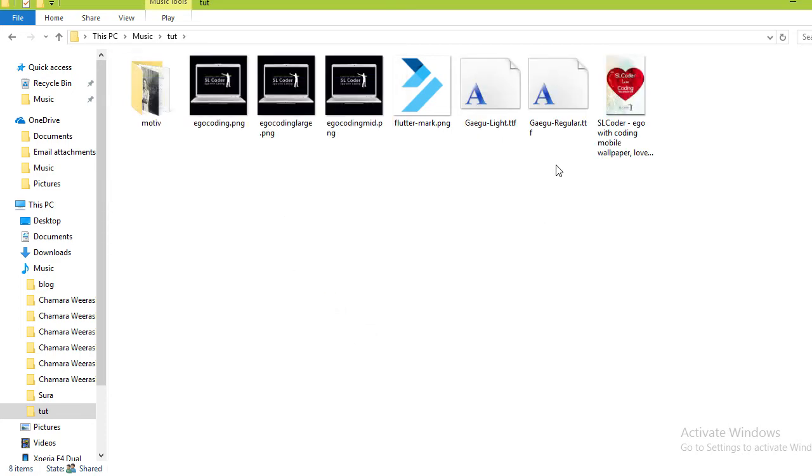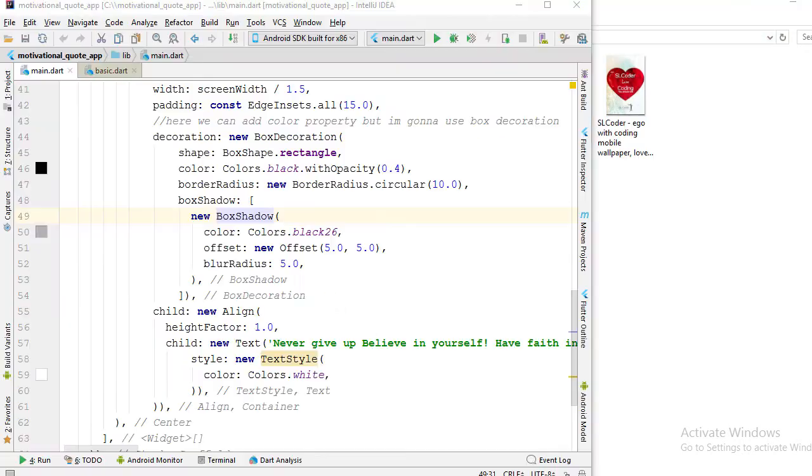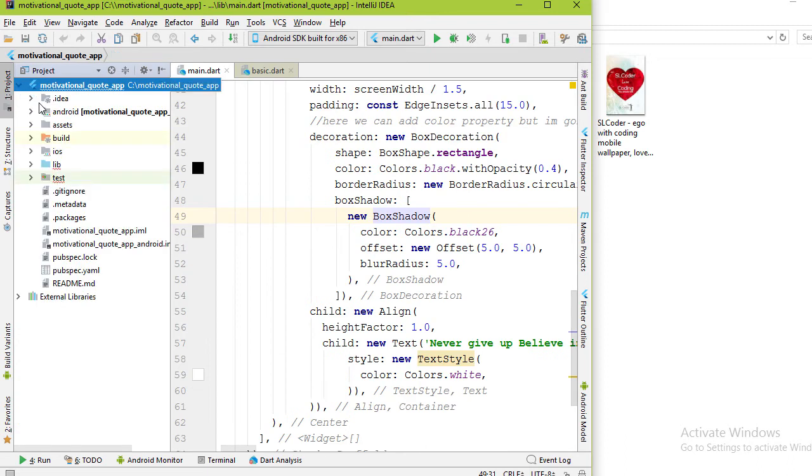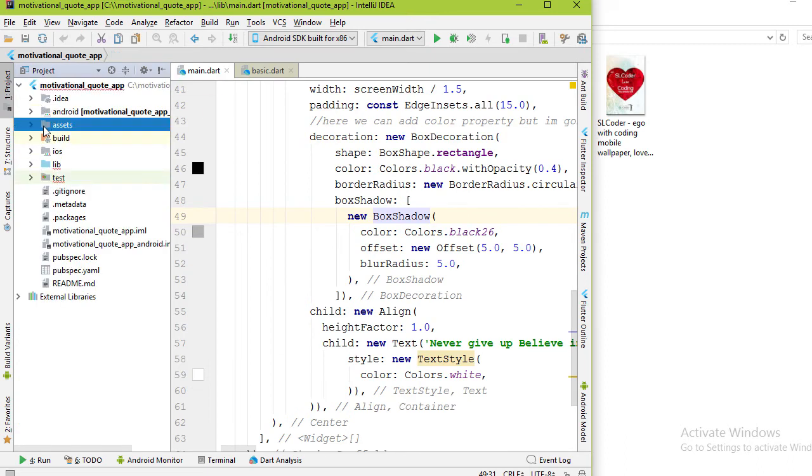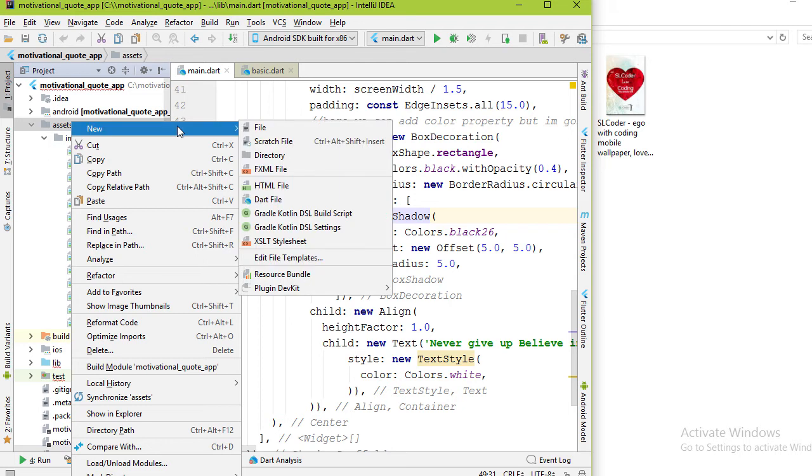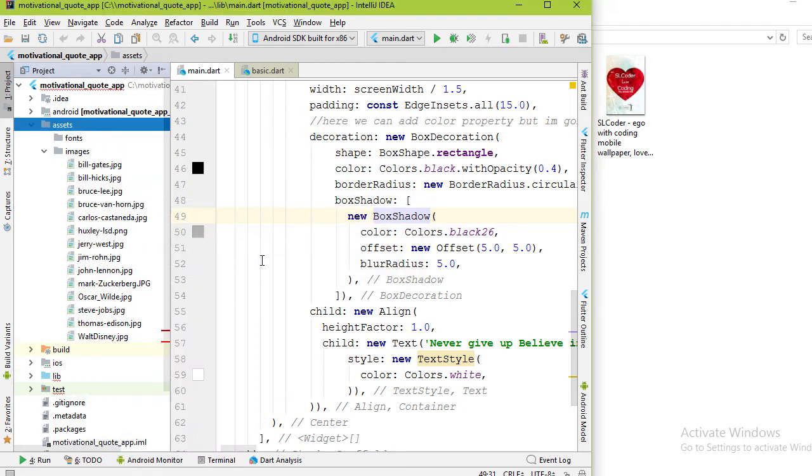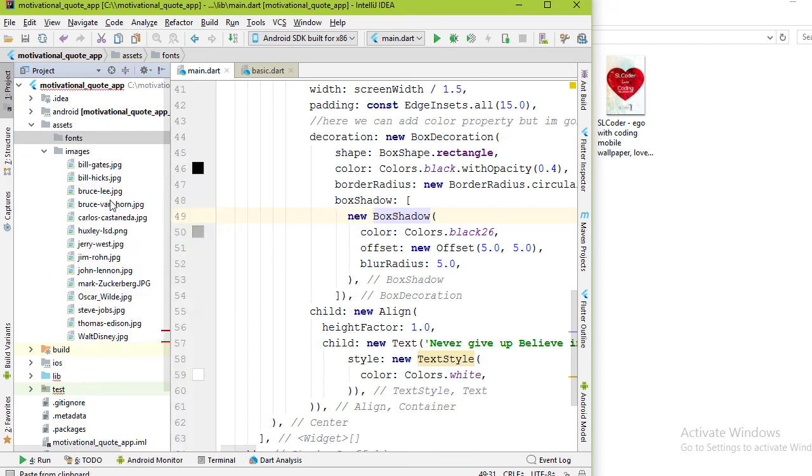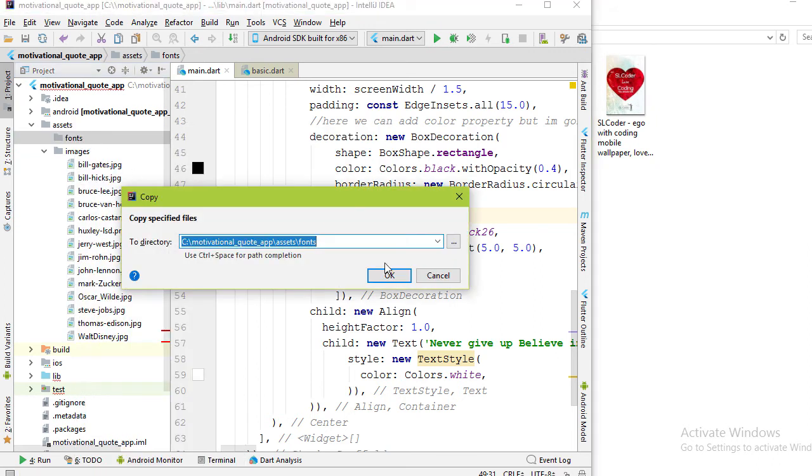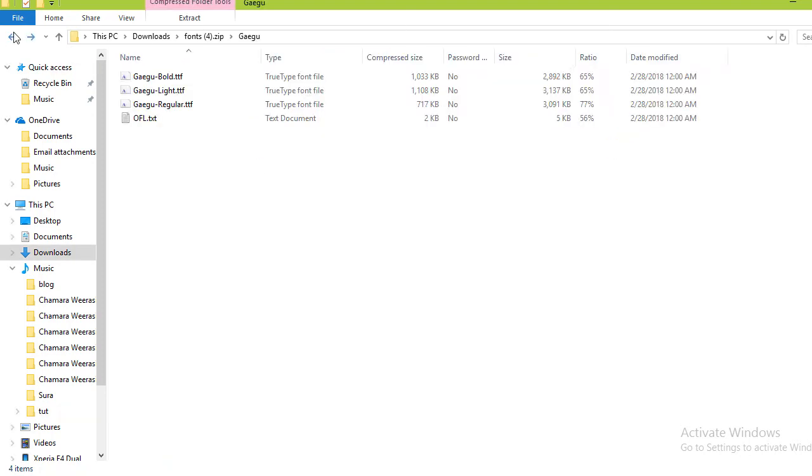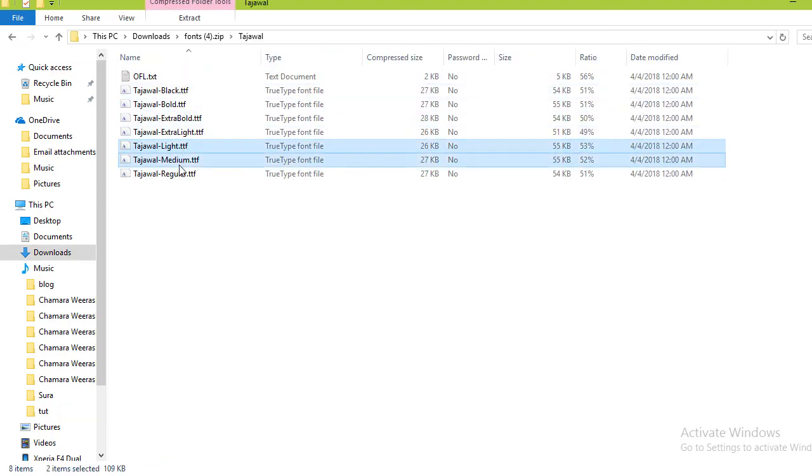Now copy those two fonts and find the assets directory that we created in the part 1 video. If you're watching this video for the first time, create an assets folder. Otherwise you can go to part 1 and watch that video. Create another directory called fonts inside the assets directory and paste those two fonts. Likewise, I'm going to copy and paste Tajawal light, medium, regular, and bold fonts.